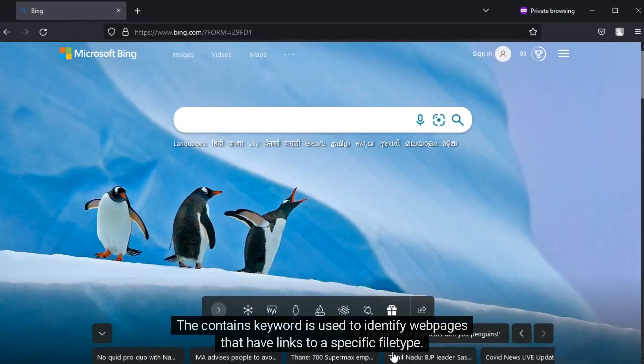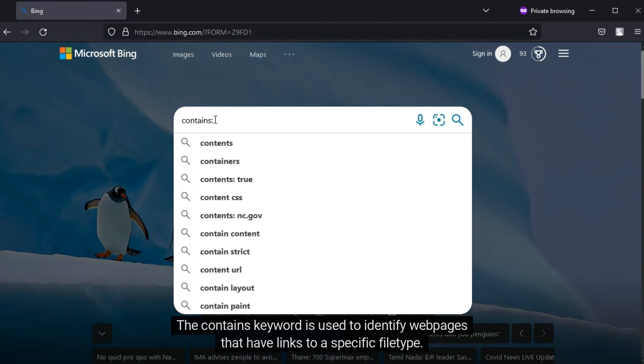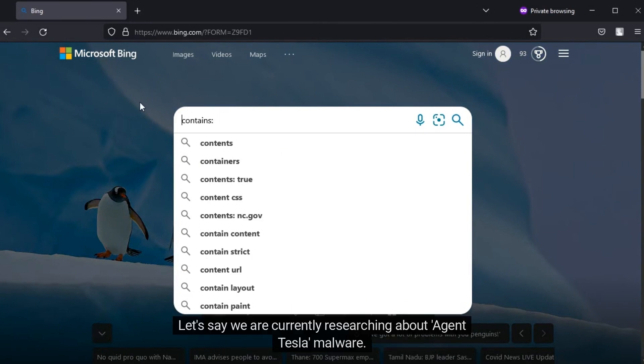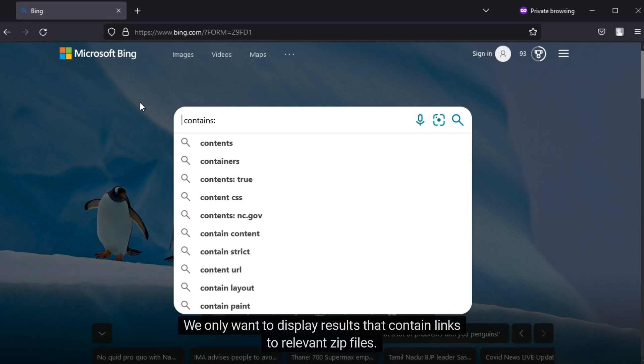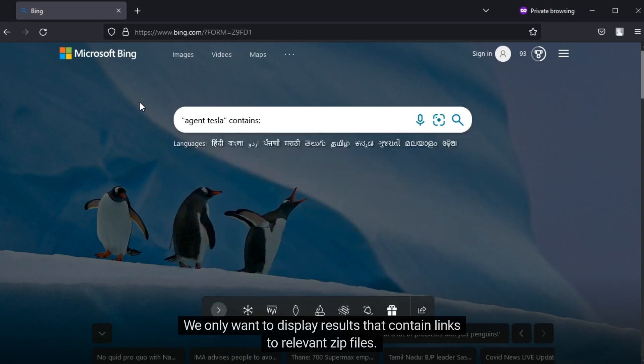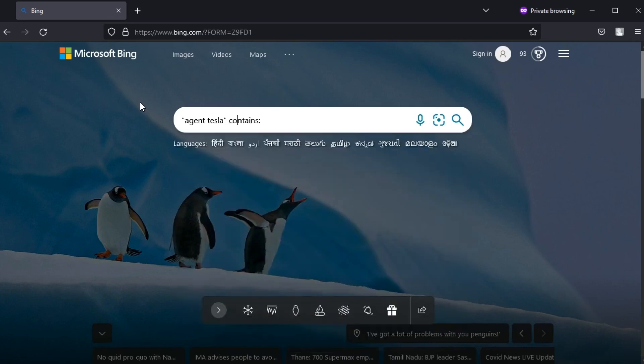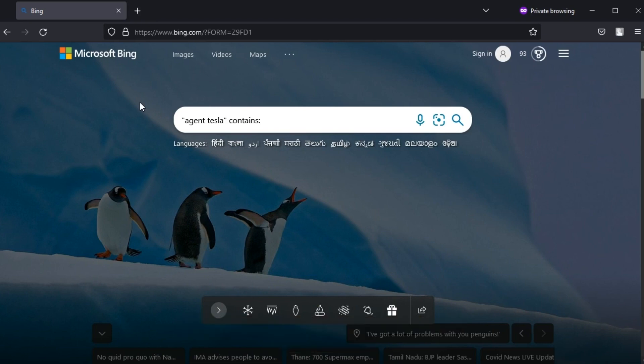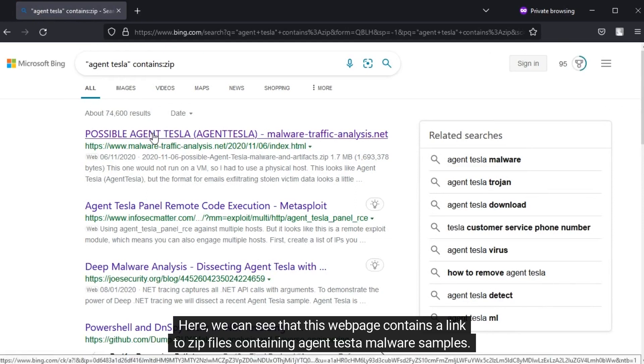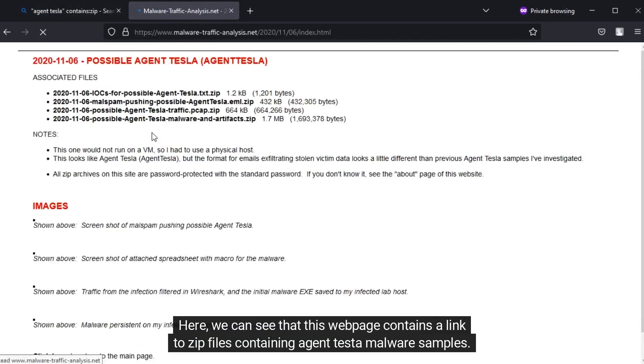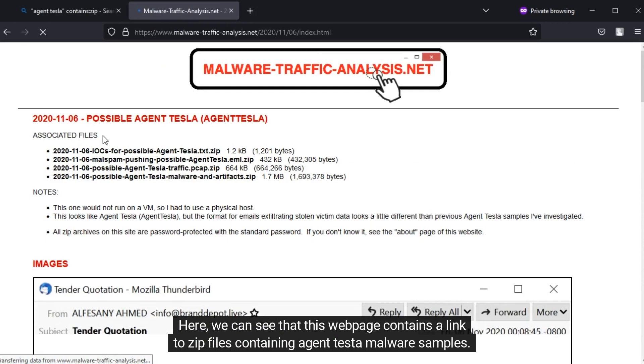The contains keyword is used to identify web pages that have links to a specific file type. Let's say we are currently researching Agent Tesla malware. We only want to display results that contain links to relevant zip files. We will utilize the contains keyword and specify the zip extension. Here we can see that this web page contains a link to zip files containing Agent Tesla malware samples.